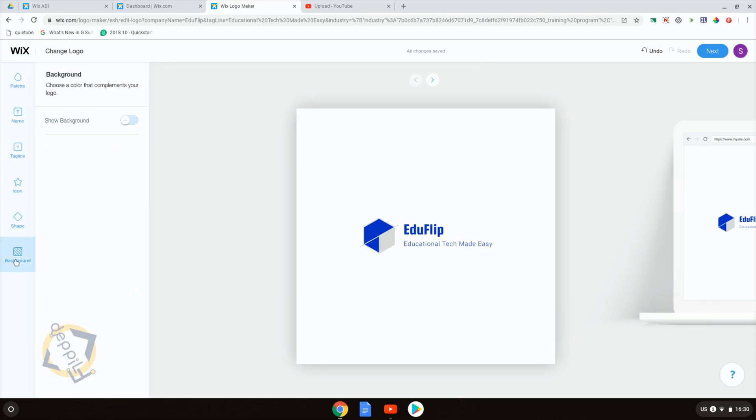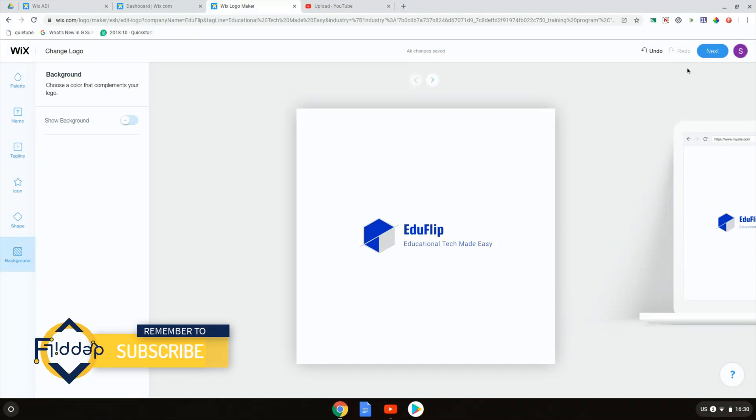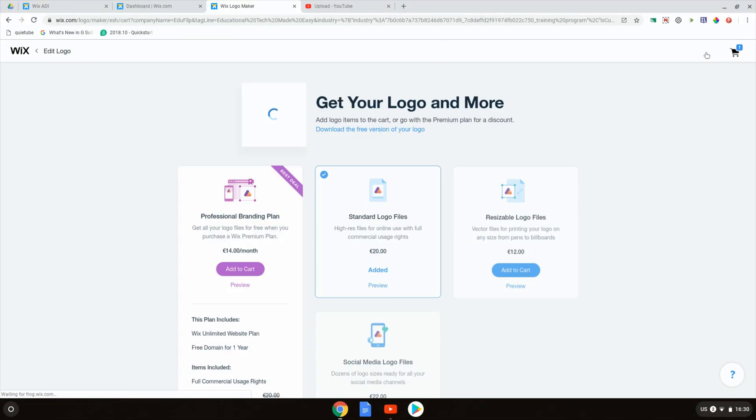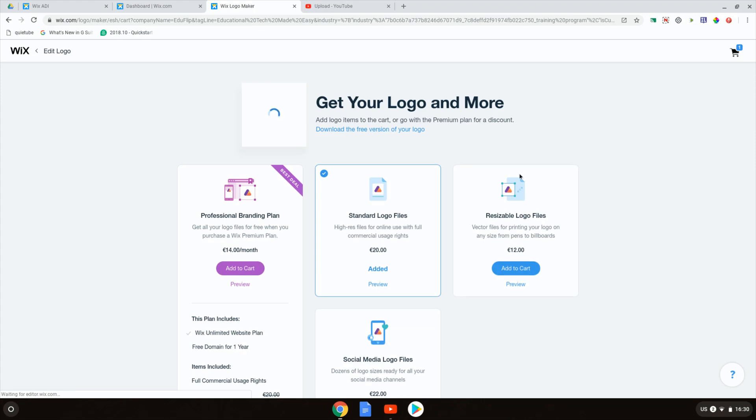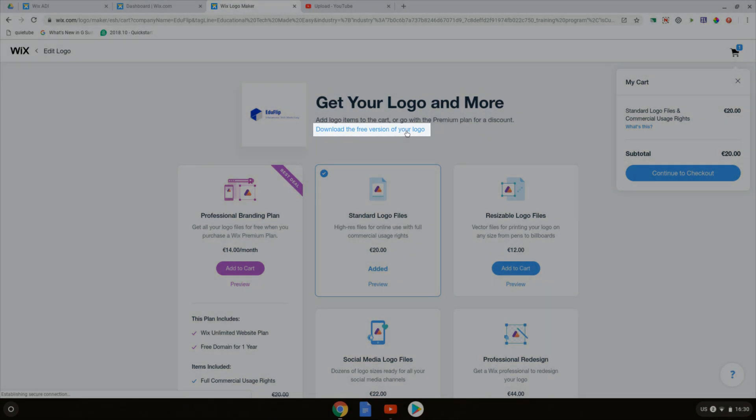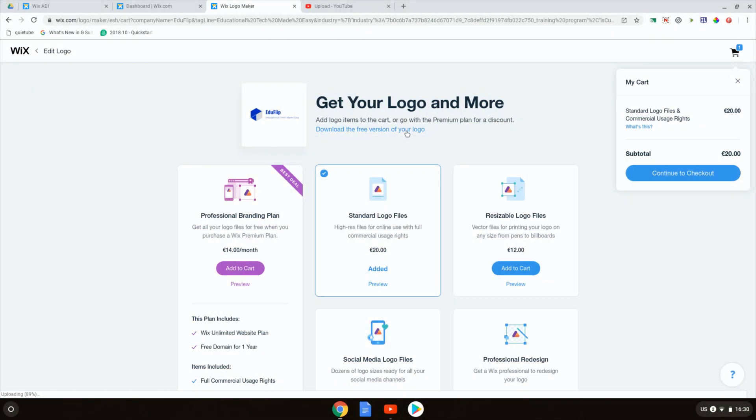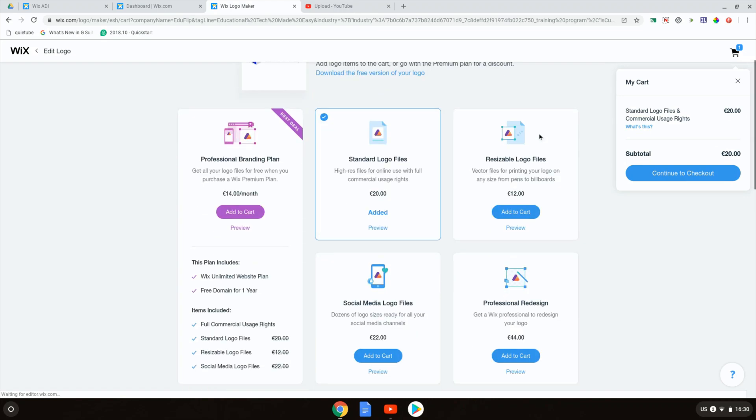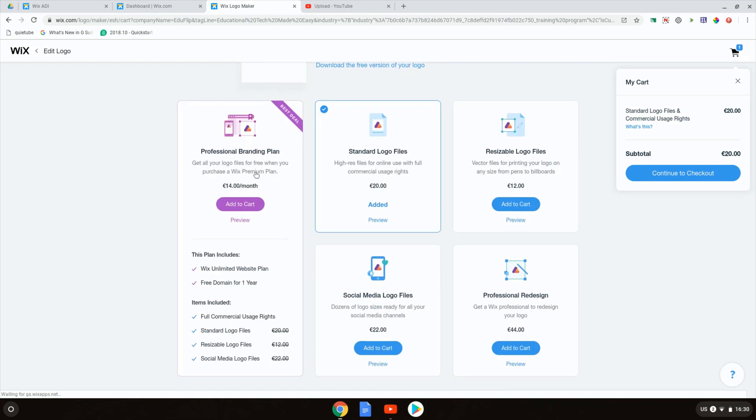Once we've done all this it is just a matter of clicking on next and seeing our logo. There we go. We now have our special logo that we can either download as a free version or we can go with one of these premium plans.